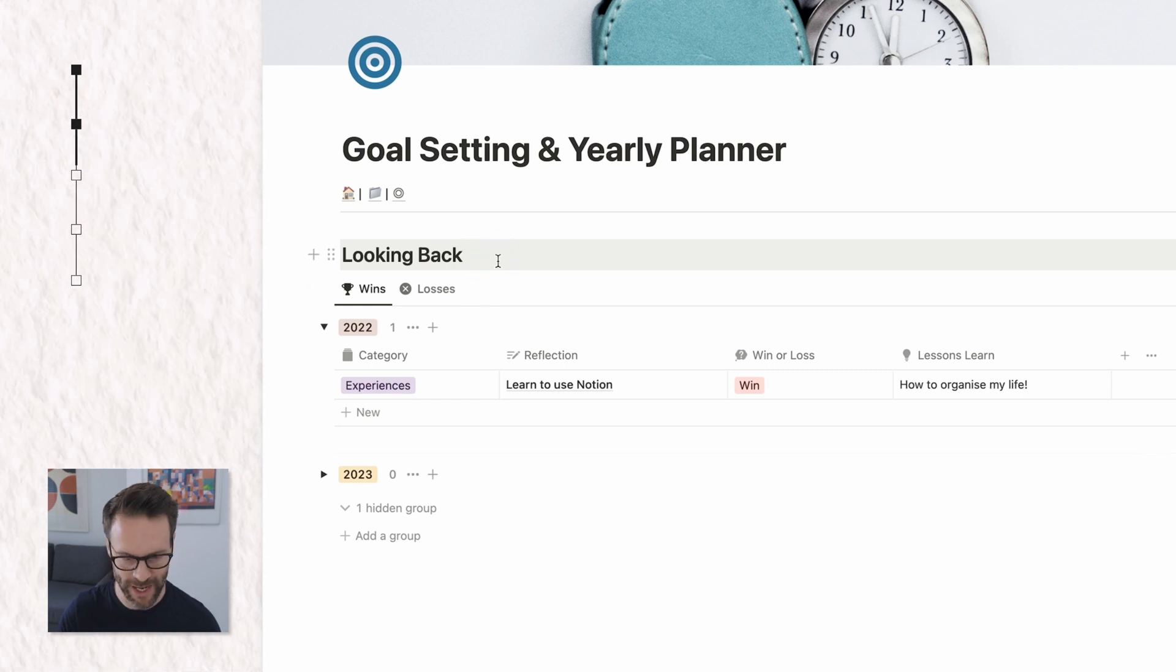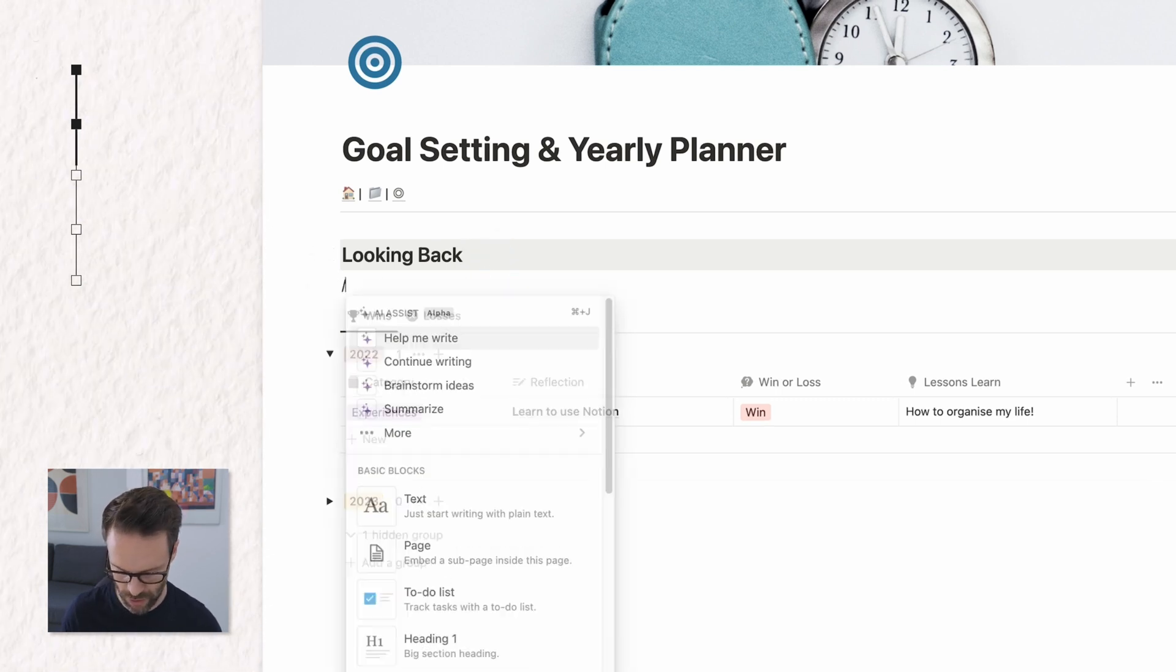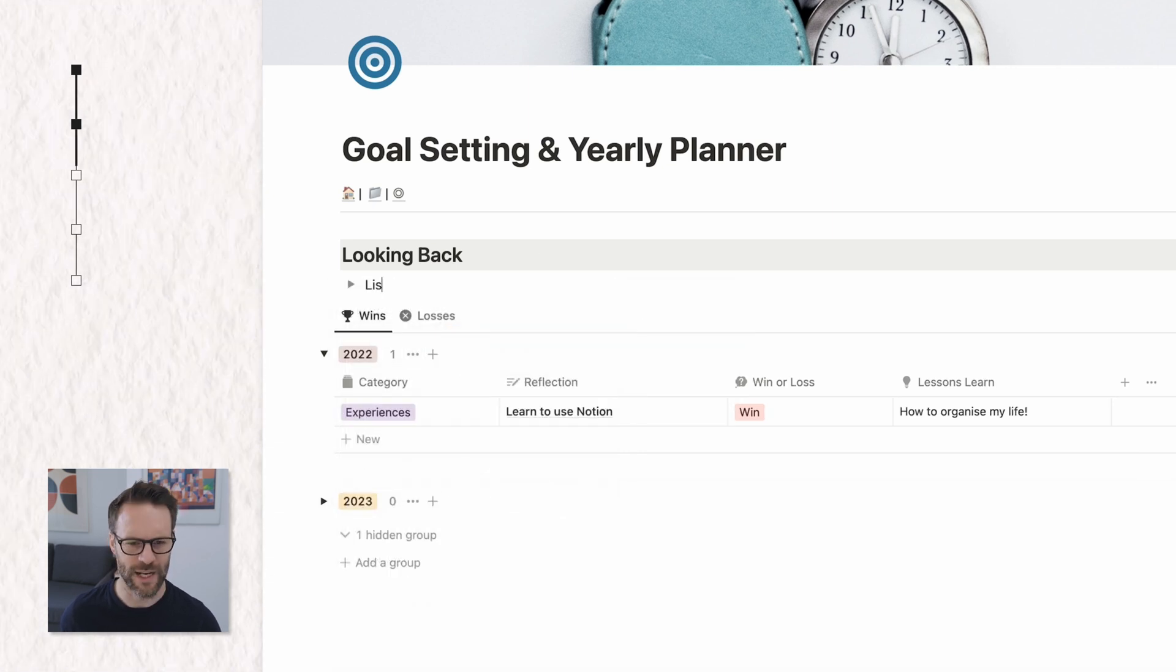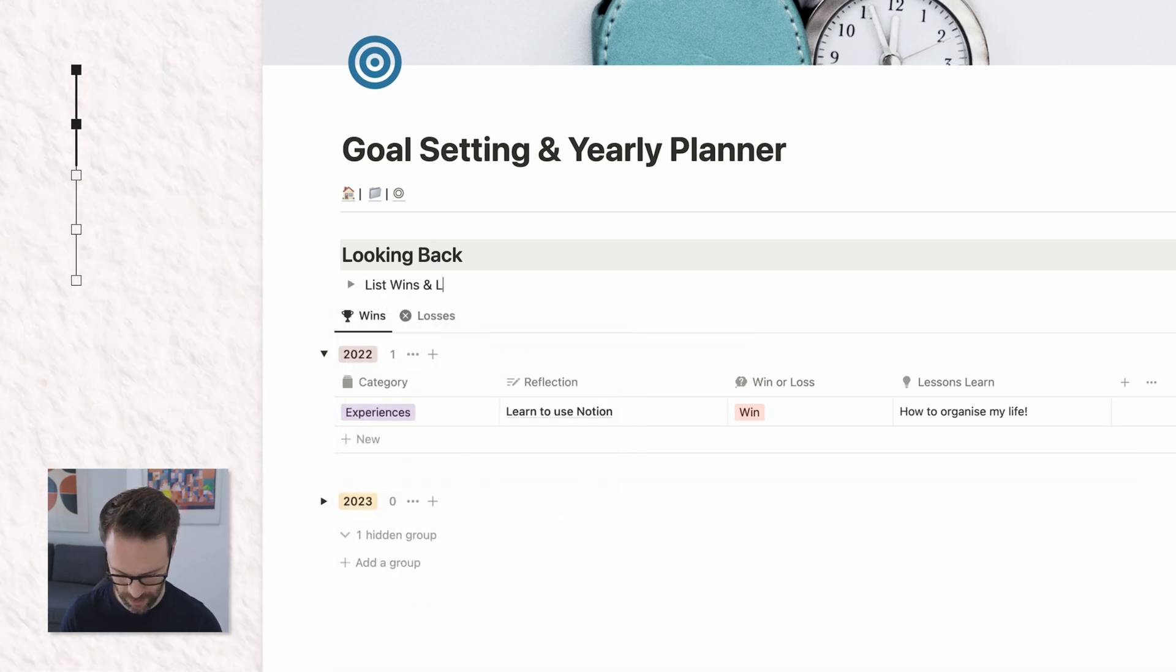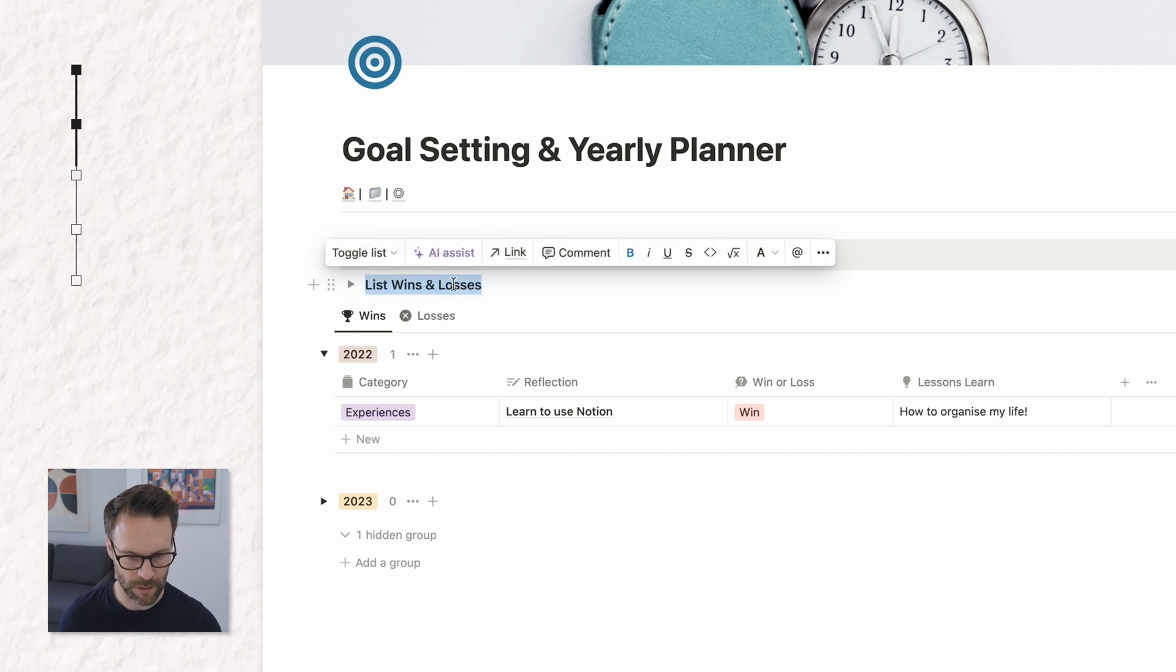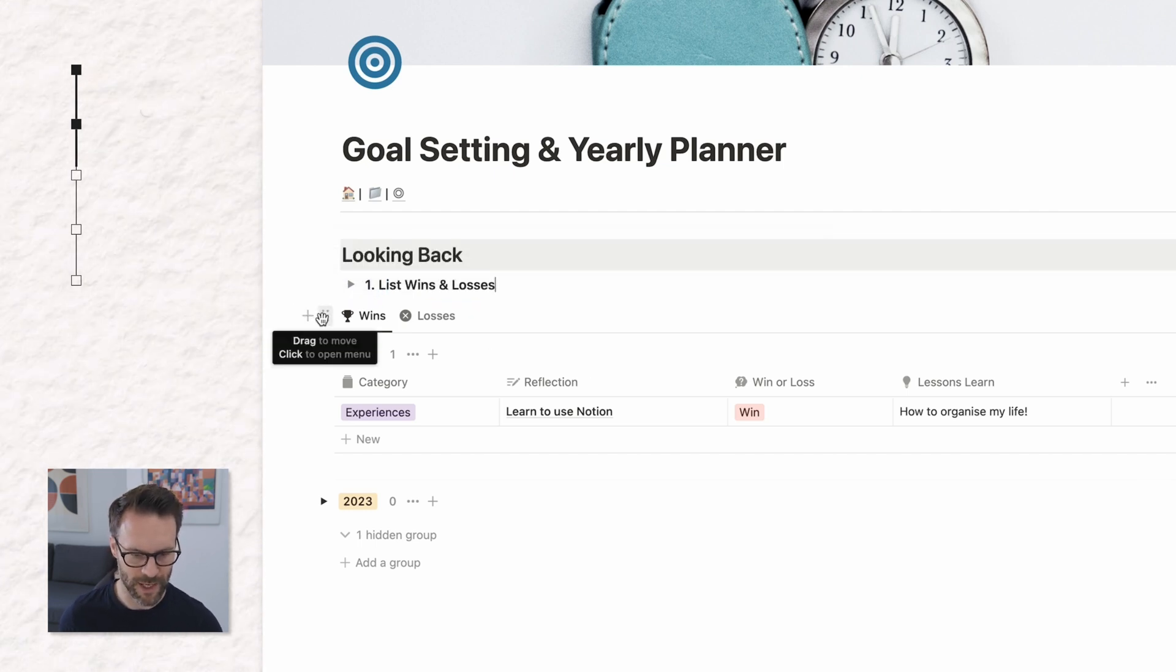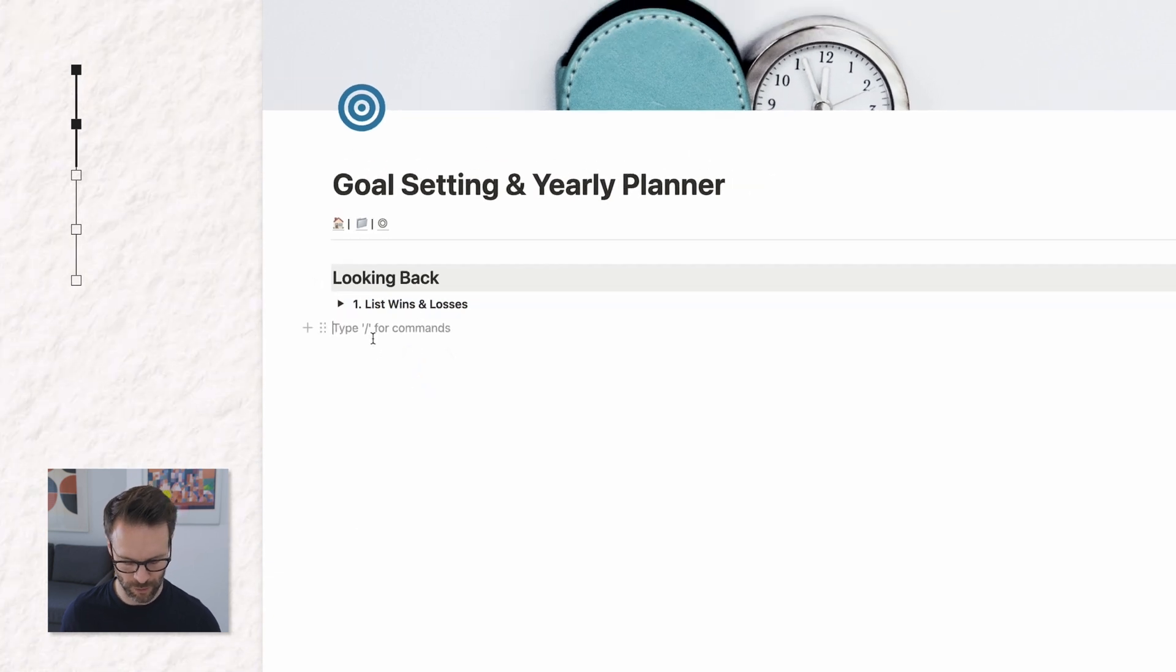The one thing I would do here is now set this up with an instruction. So I'm going to do toggle list. I'm going to call this one list wins and losses. Number one, drop this into there and you're sorted.